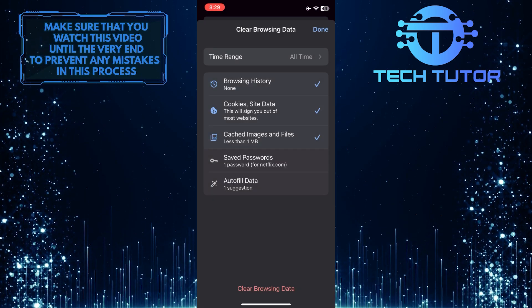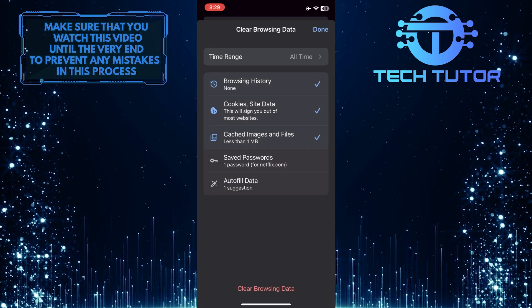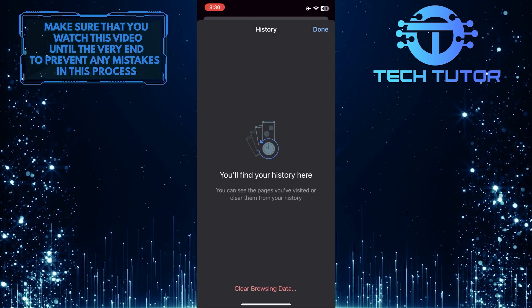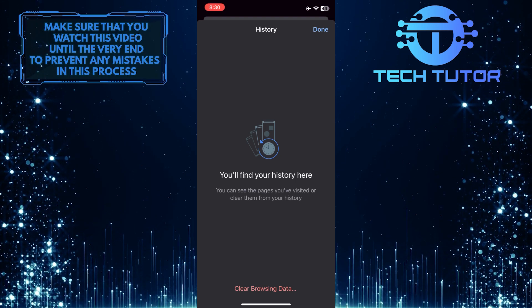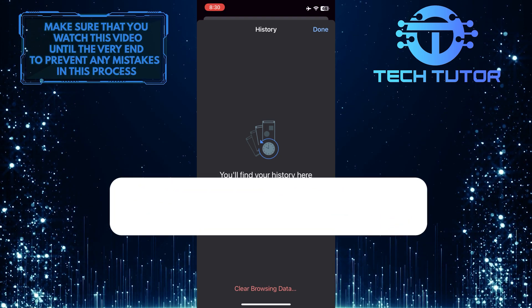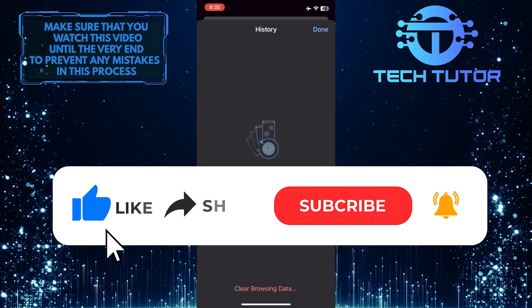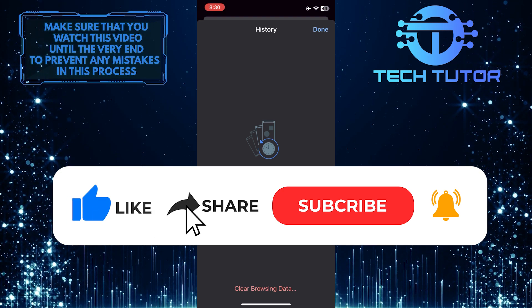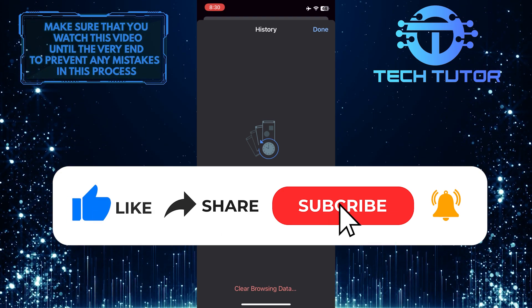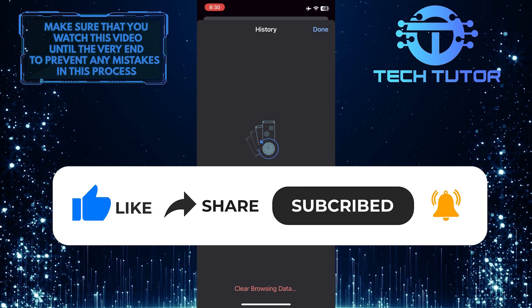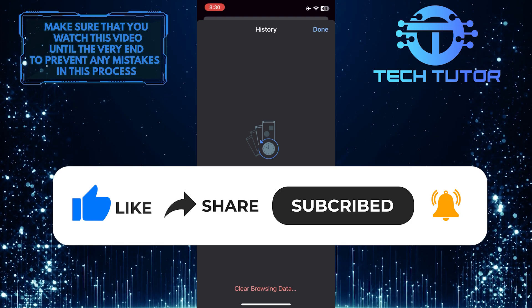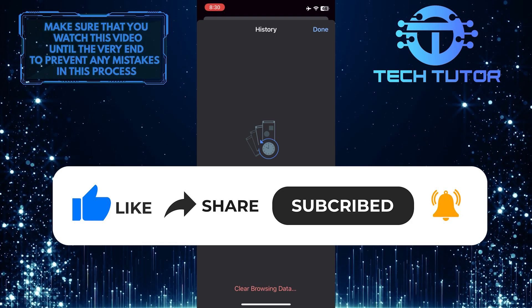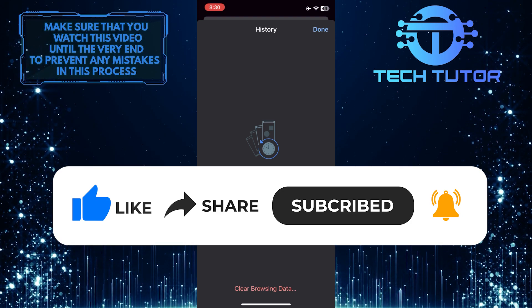So that wraps up this tutorial. If you have any questions about this whole process, please let me know in the comments section below. If this video helped you out, please give it a big thumbs up and subscribe to this channel for more tutorial videos like this one. Thank you so much for watching, and have a good day!